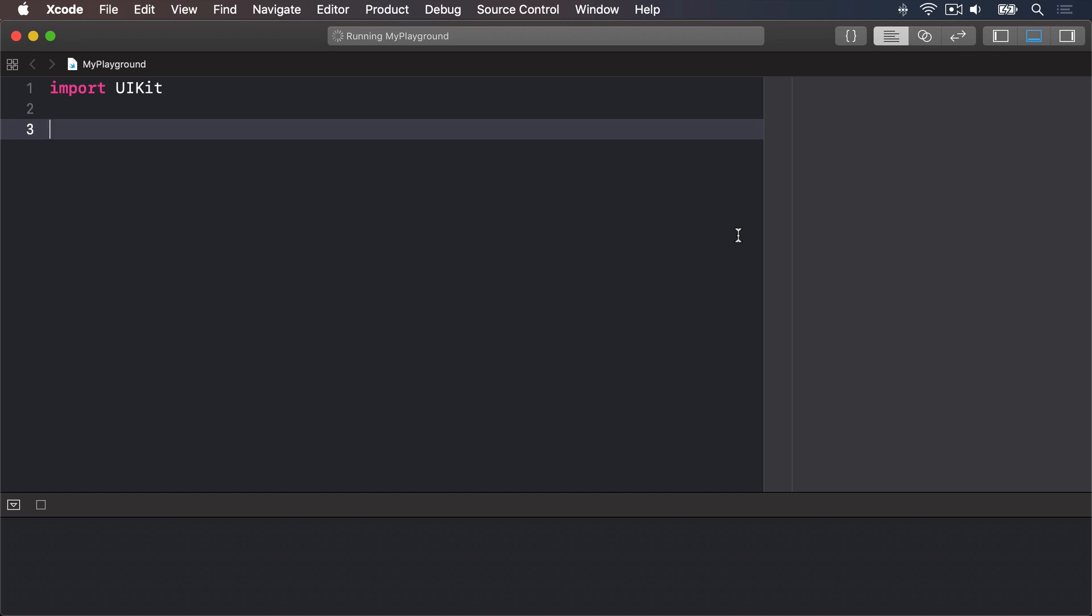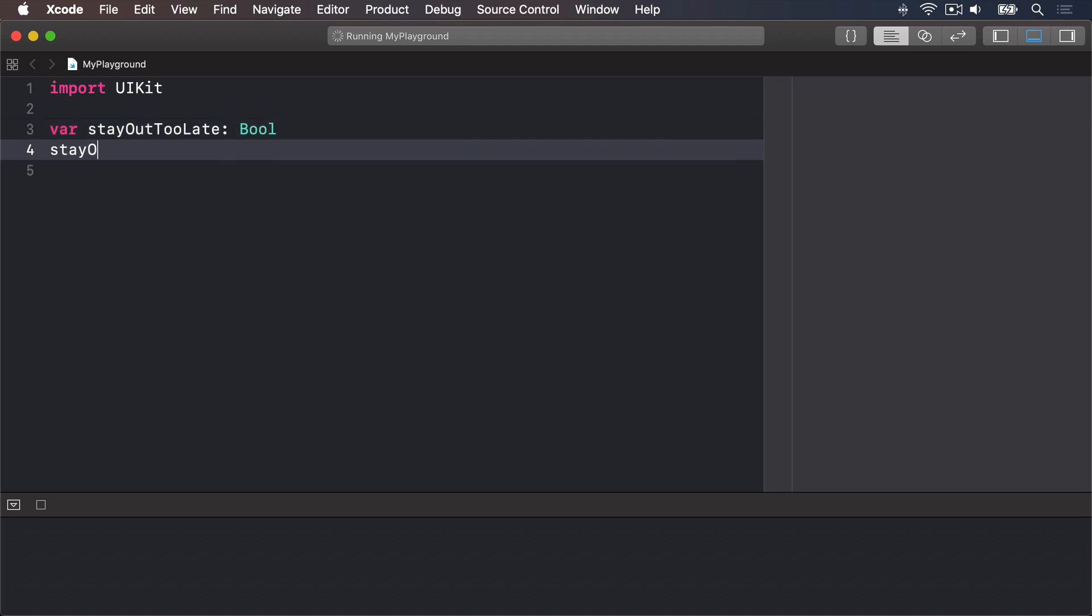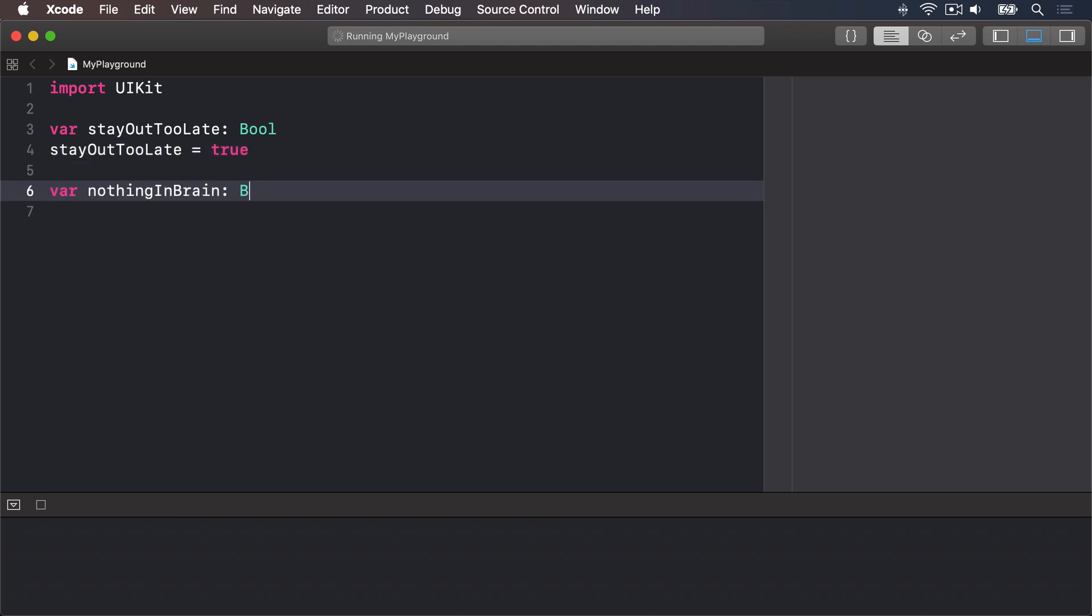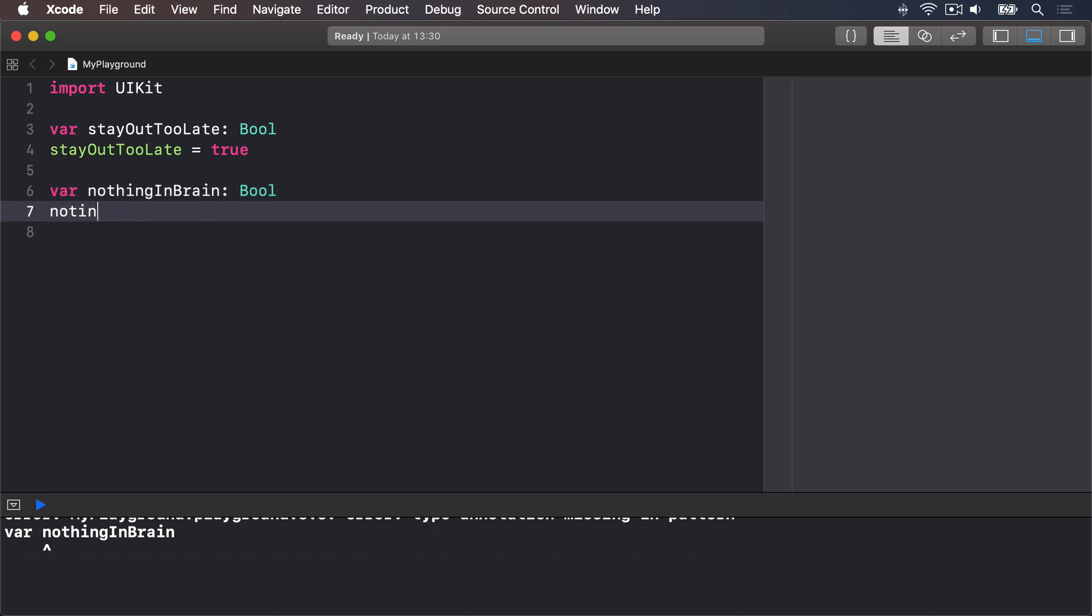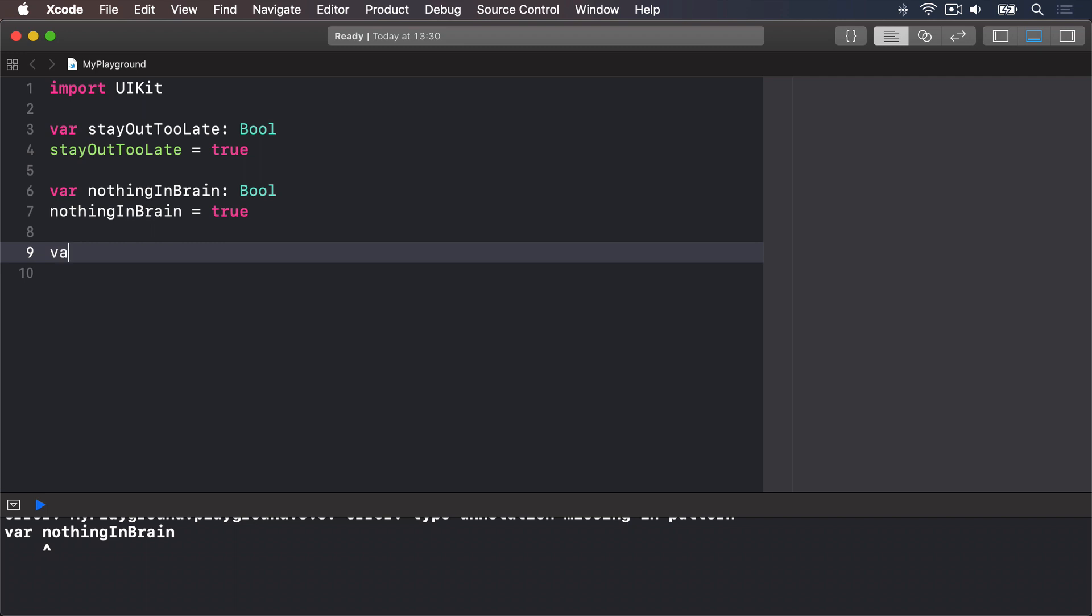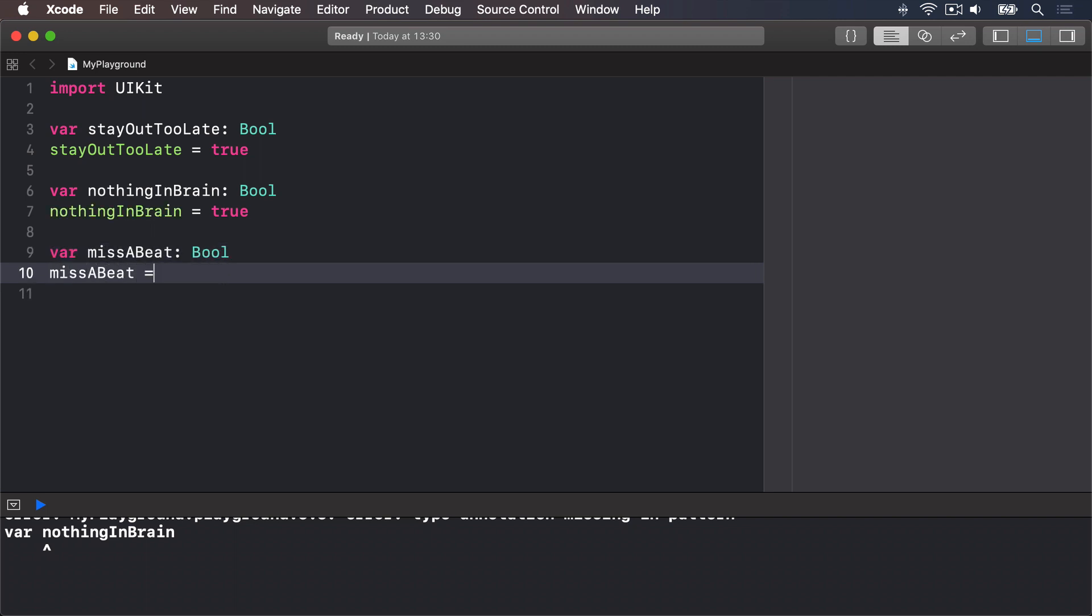For example if I said var stay out too late as a bool I could say stay out too late equals true. Or var nothing in brain as a bool nothing in brain equals true. Or var miss a beat will miss a beat equals false.